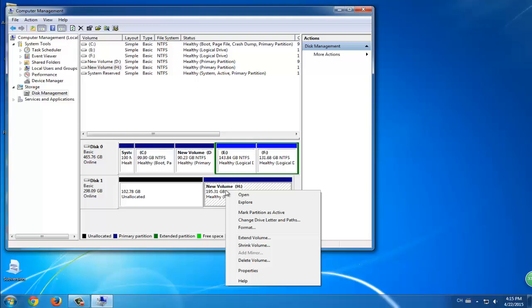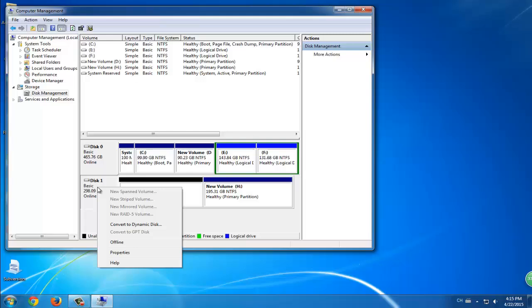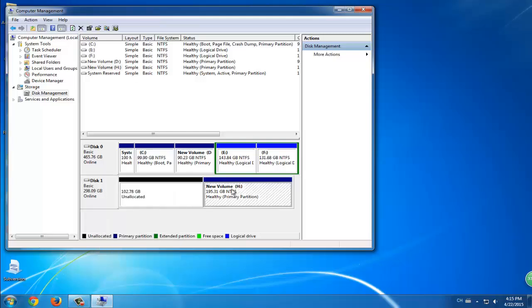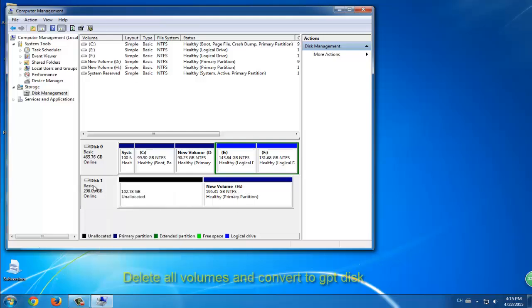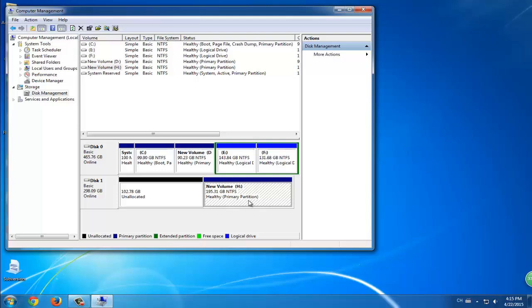The thing is, if you delete just one partition or one volume, the operation won't be accomplished. You have to delete all the volumes and then right click the disk. Then you'll be able to convert the MBR to GPT.